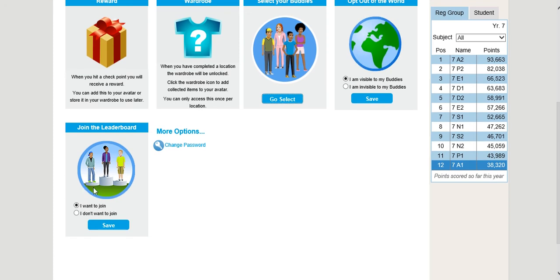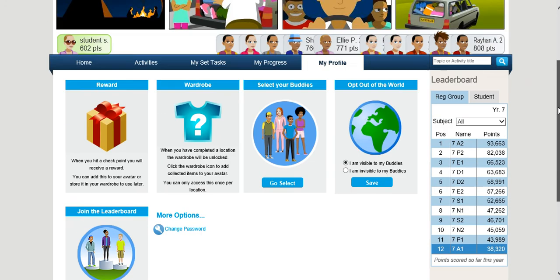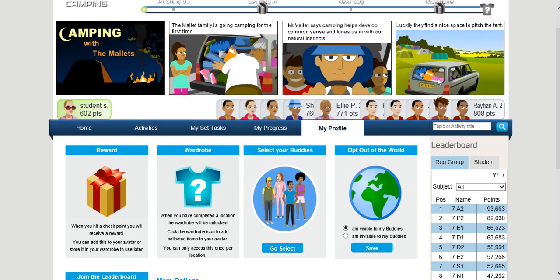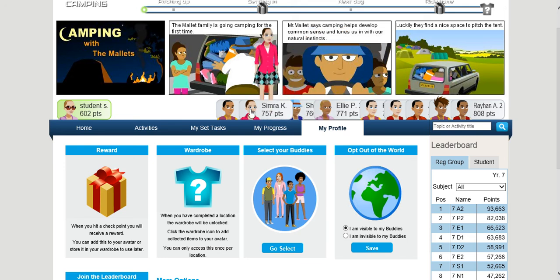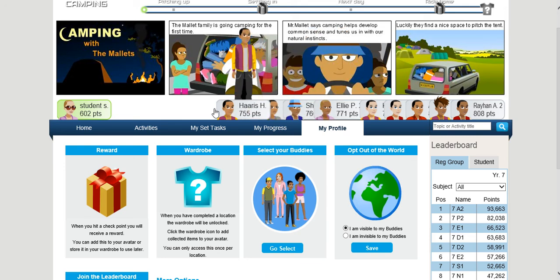If you'd like to opt out of appearing on buddies lists or being on the leaderboard, you can do that in these sections. You can change the opt-out option to 'I am invisible', and toggle the leaderboard option, then click Save to make those changes active.